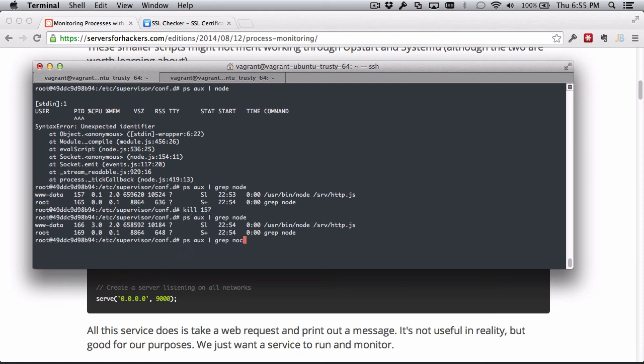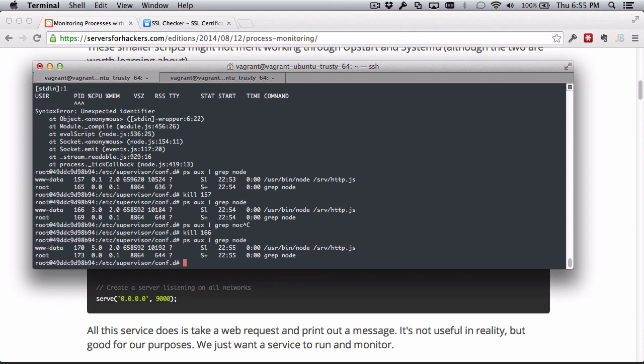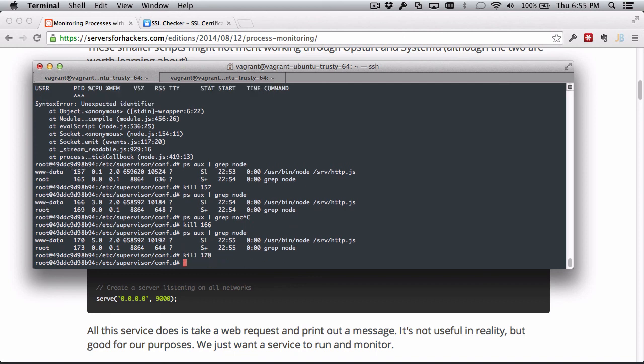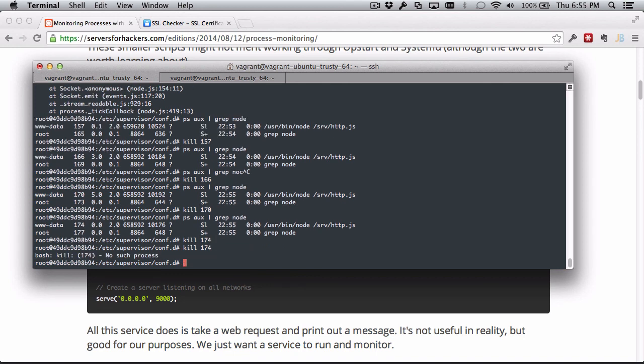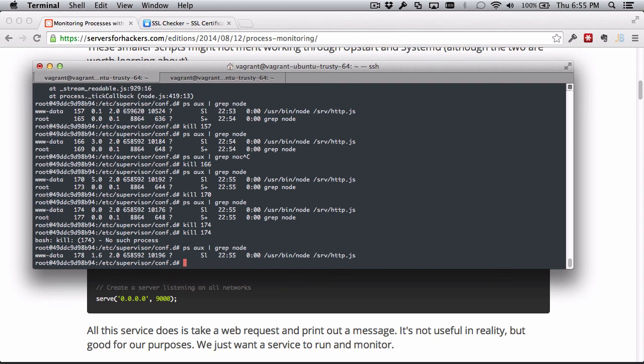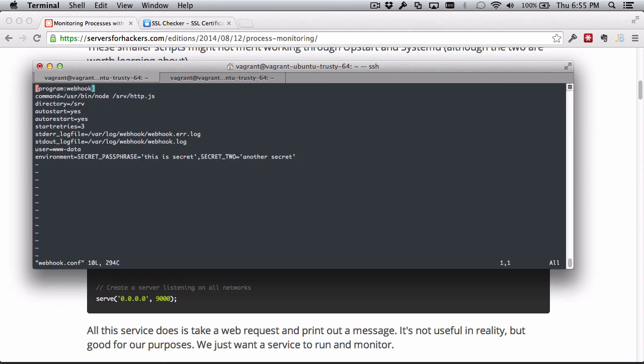So now we can do kill 166 - it's still there, now it's 170. So let's kill 170. Still there, 174. Gone, and now it's not going to show up again. We can start that - Supervisor gave it three tries before killing it for good. In fact, Supervisor didn't kill it - I did, but Supervisor didn't restart it after the third try because that's how we configured it with the startretries setting.